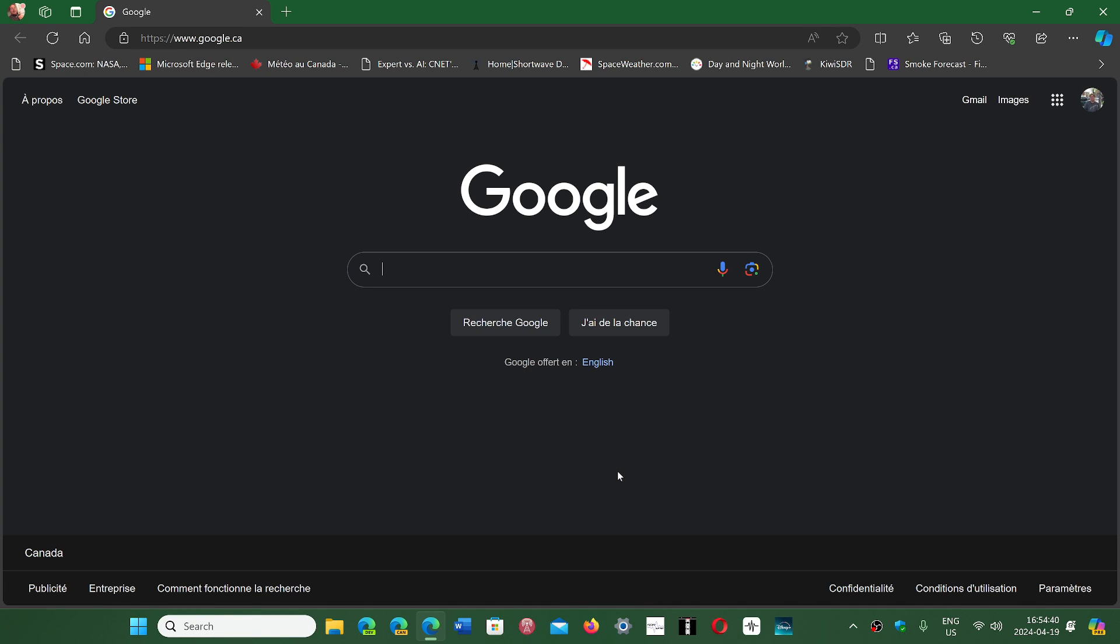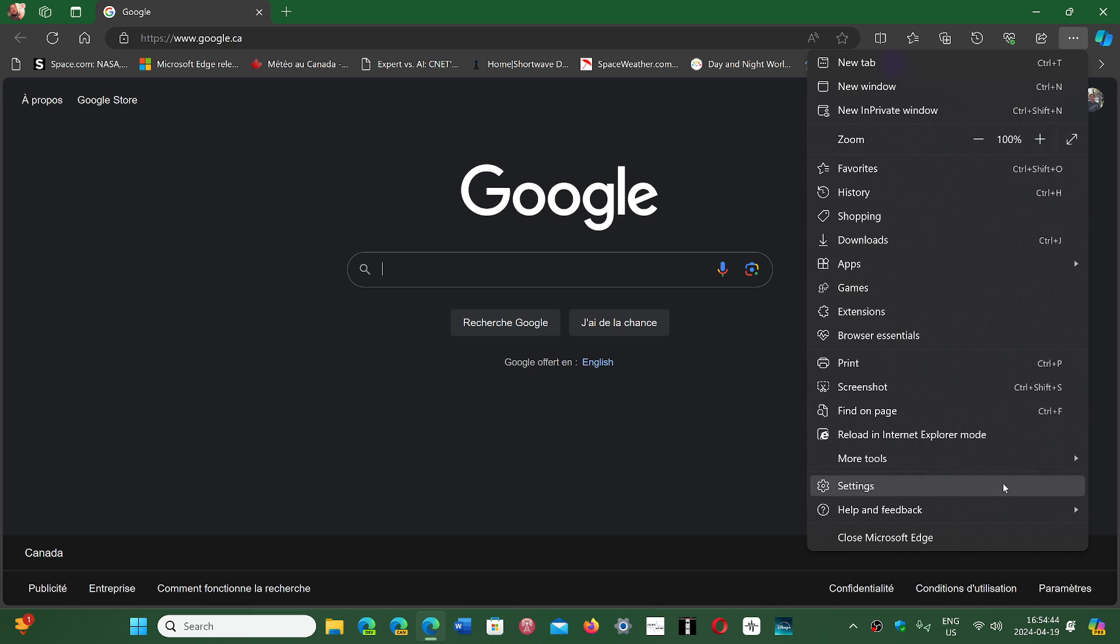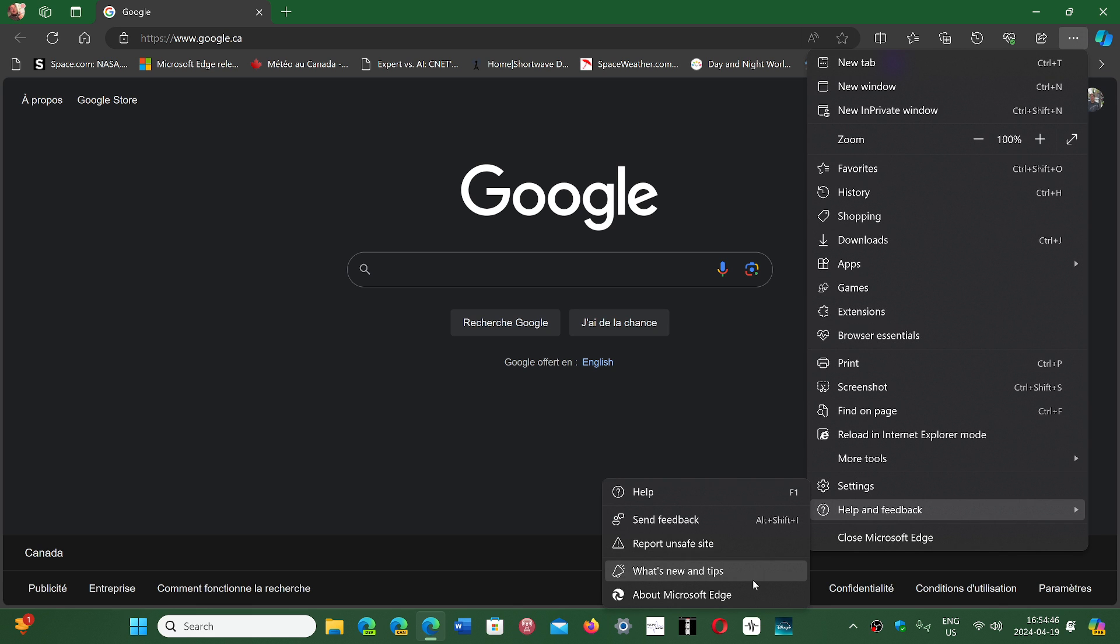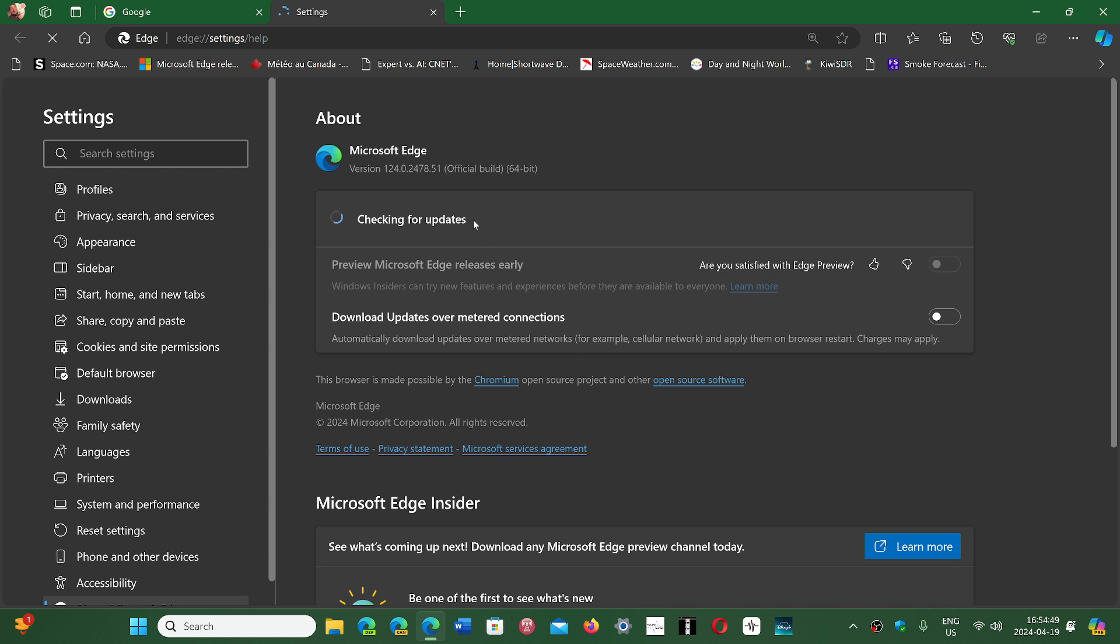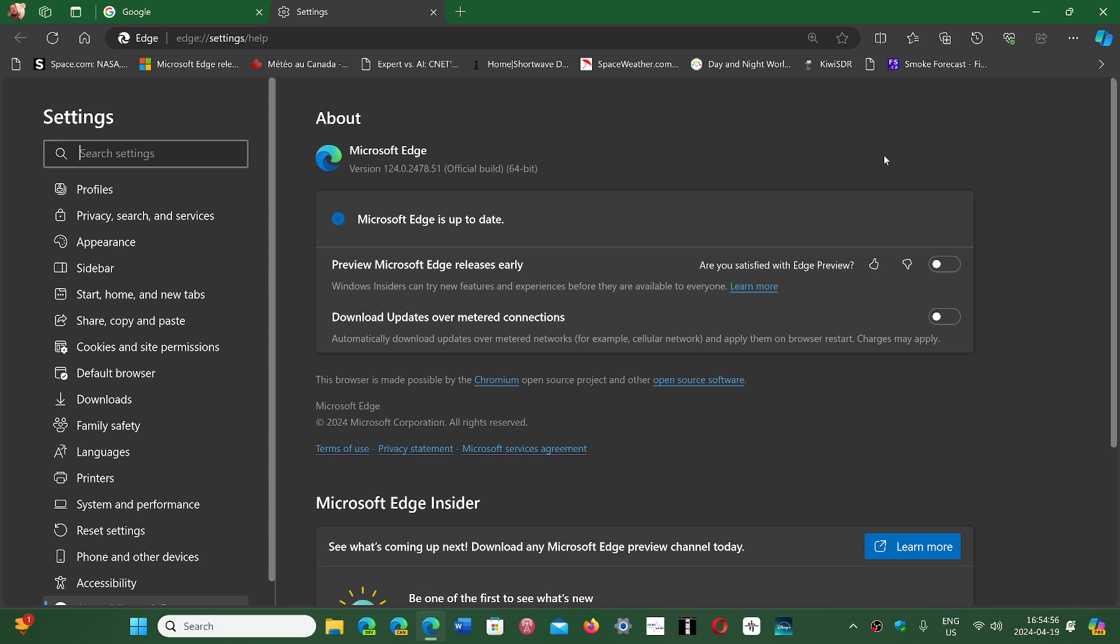If you go into your Edge browser, upper right corner, three horizontal dots, help and feedback and about Microsoft Edge, you will be at version 124.0.2478.51 as of today, Friday, April 19th, 2024.